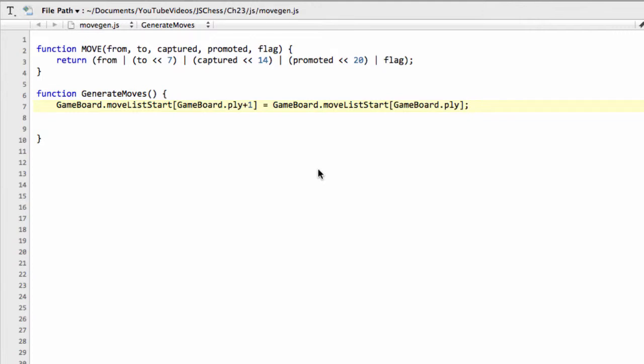Hello and welcome to the 23rd video in this series, Program with Chess Engine GUI in JavaScript. Before I start this video, just an apology.